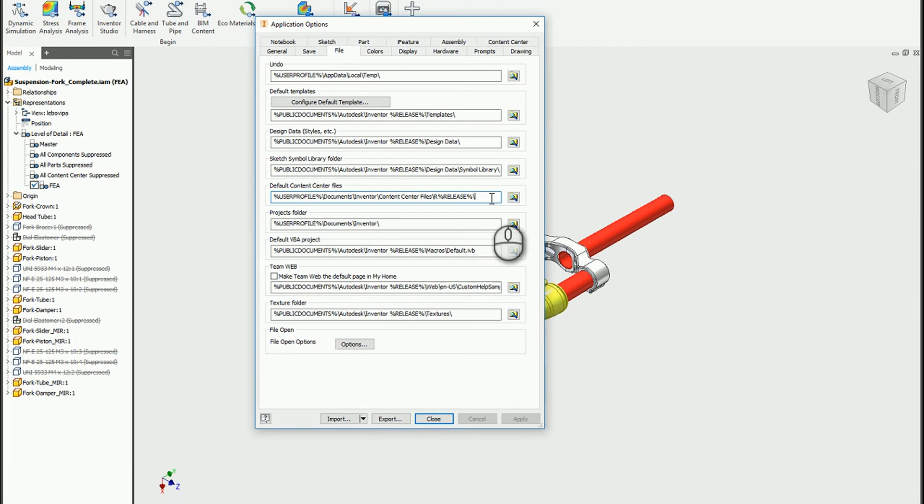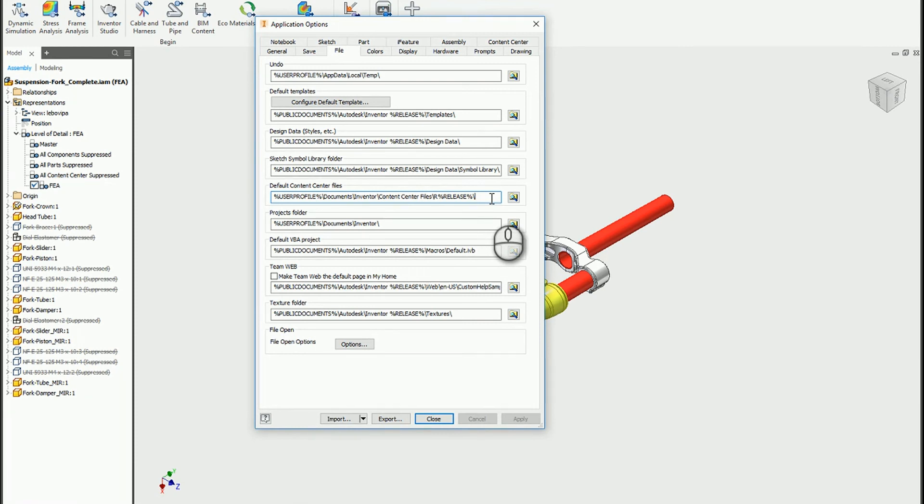You'll basically end up recreating them all over again. If you point this to a common location and you never change that, then every year you just keep changing this to that same common location. All of those parts already exist and Inventor can just go ahead and keep using them.